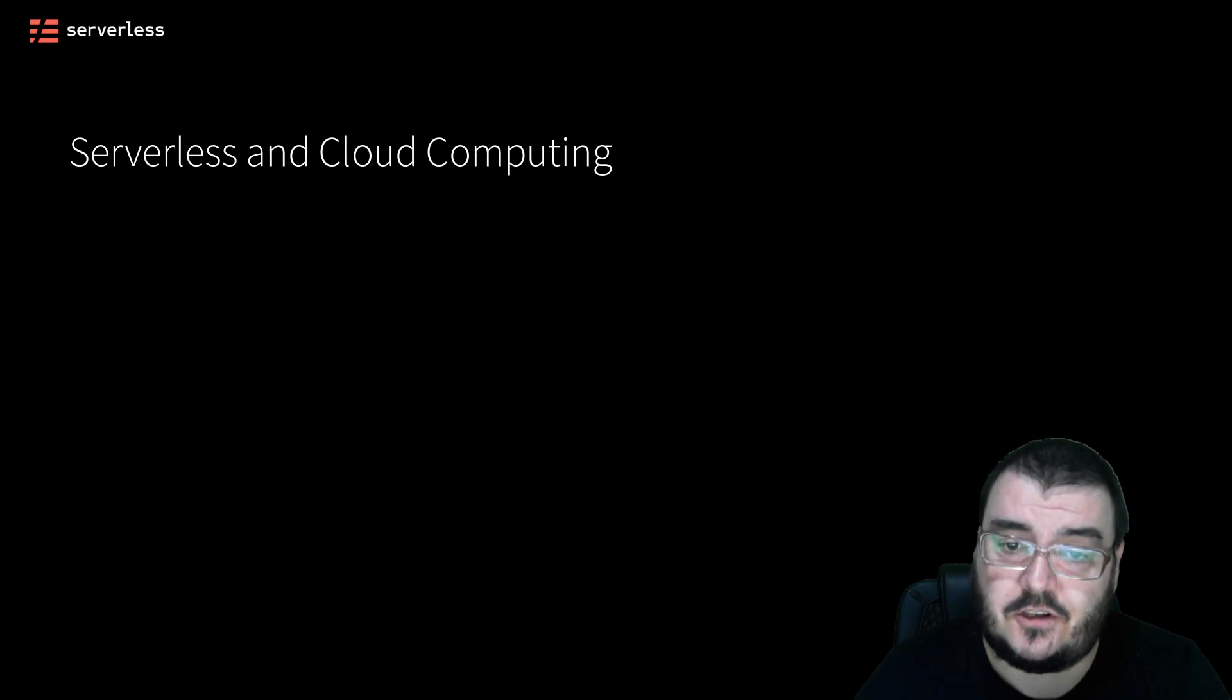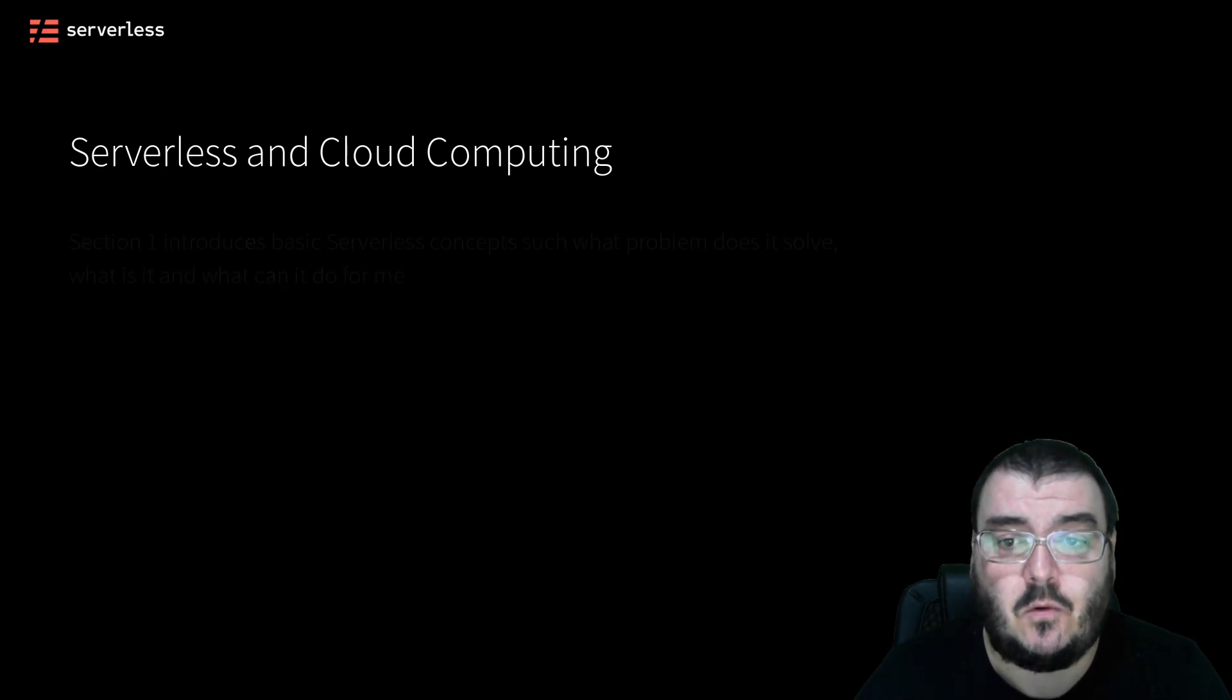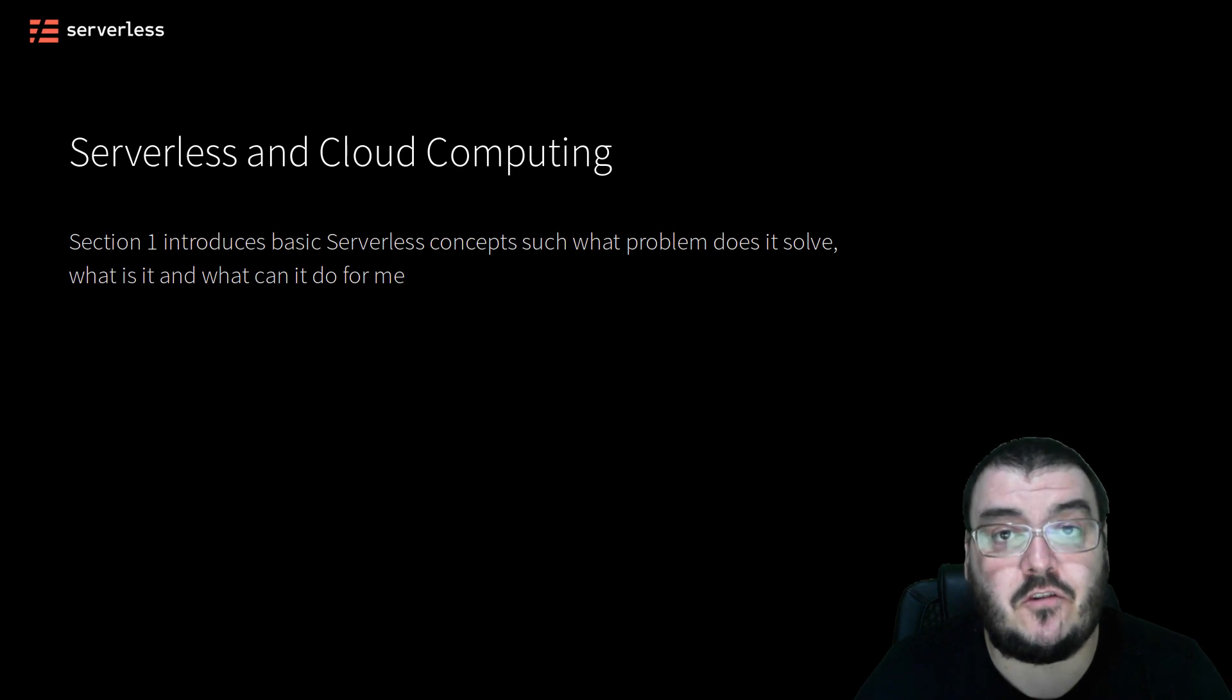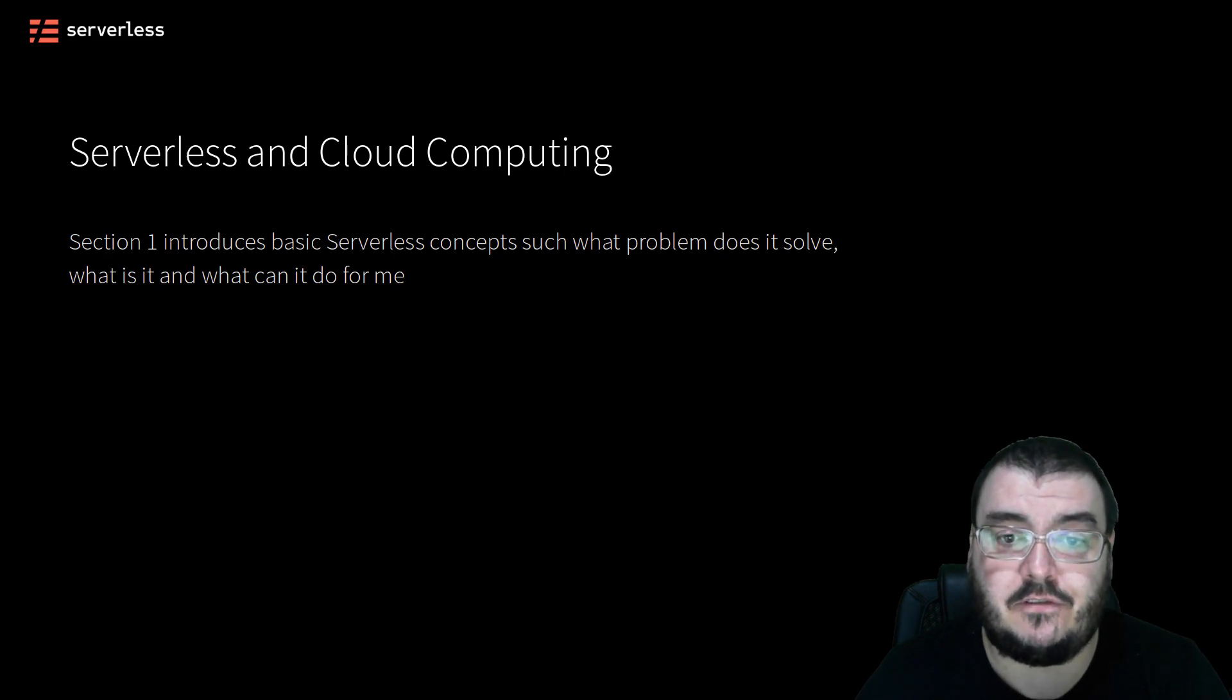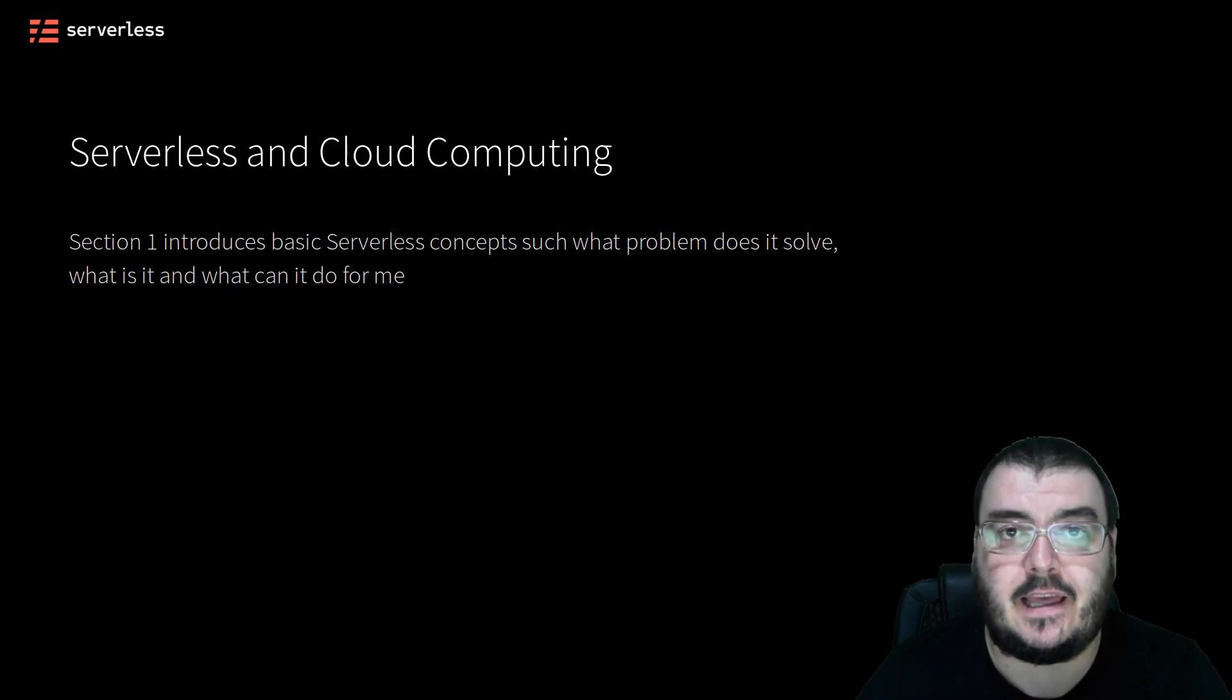Section 1 introduces you to the concepts of serverless, what problems serverless development in general is trying to solve, what it is, and why the serverless framework is good for that.